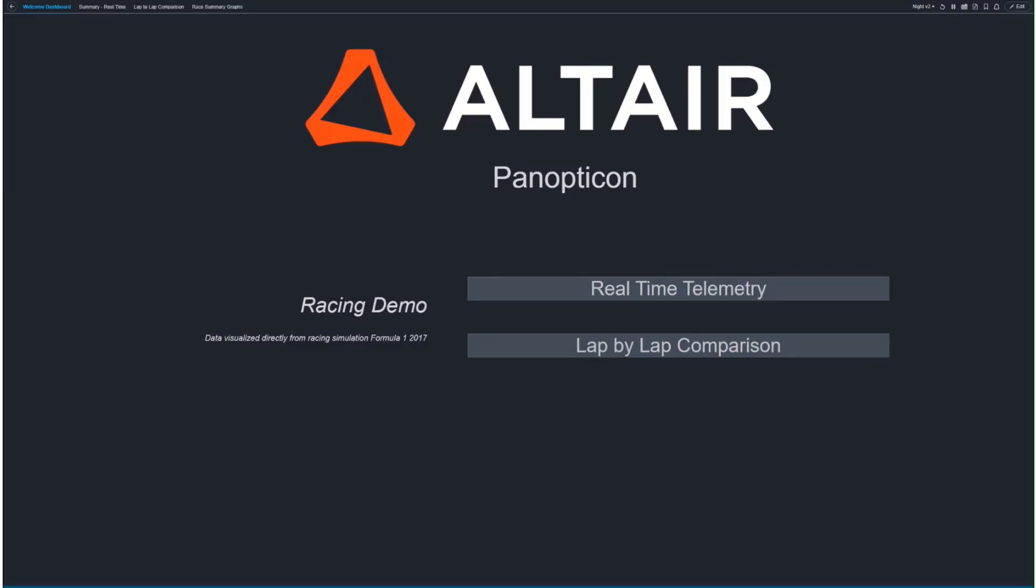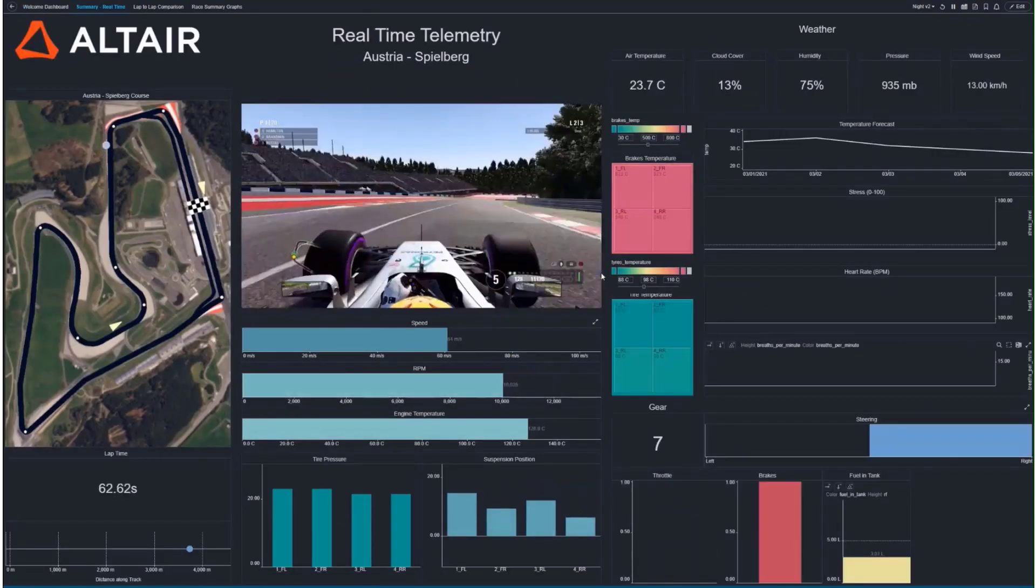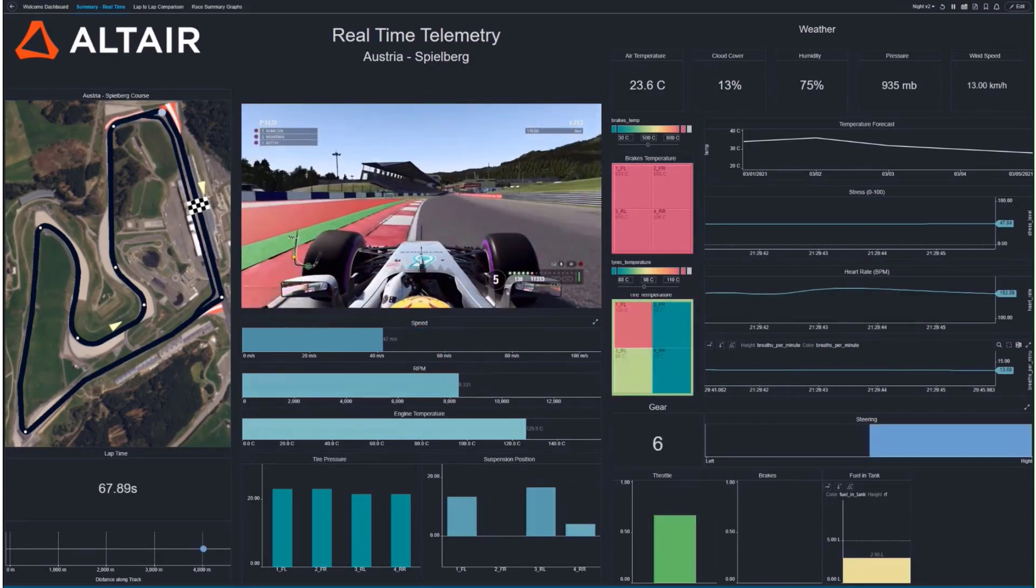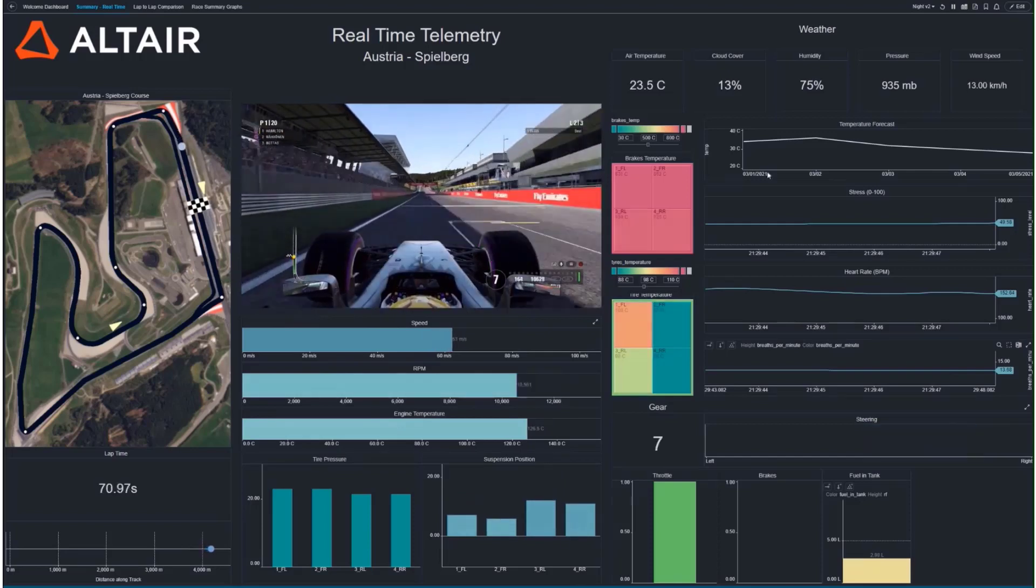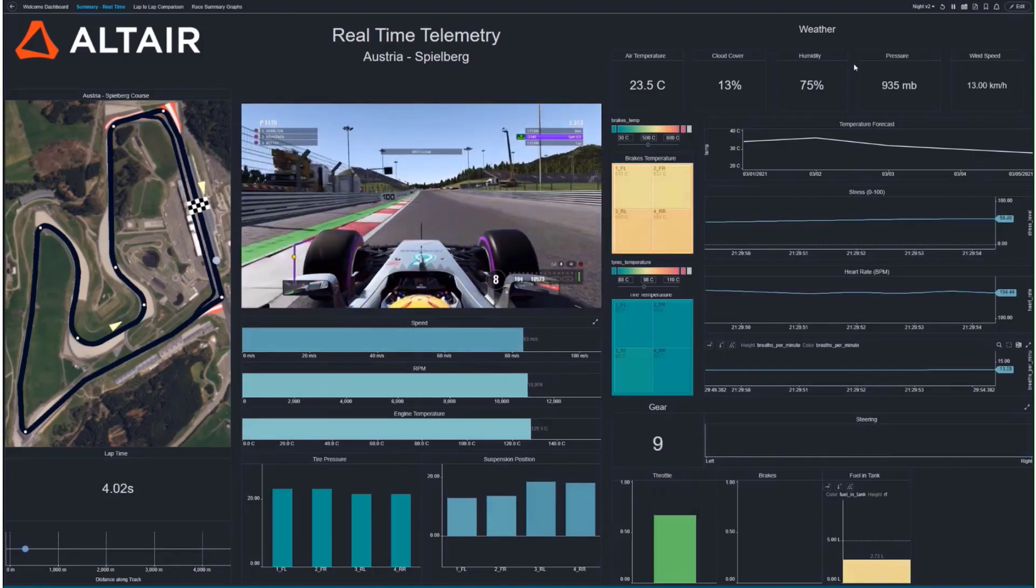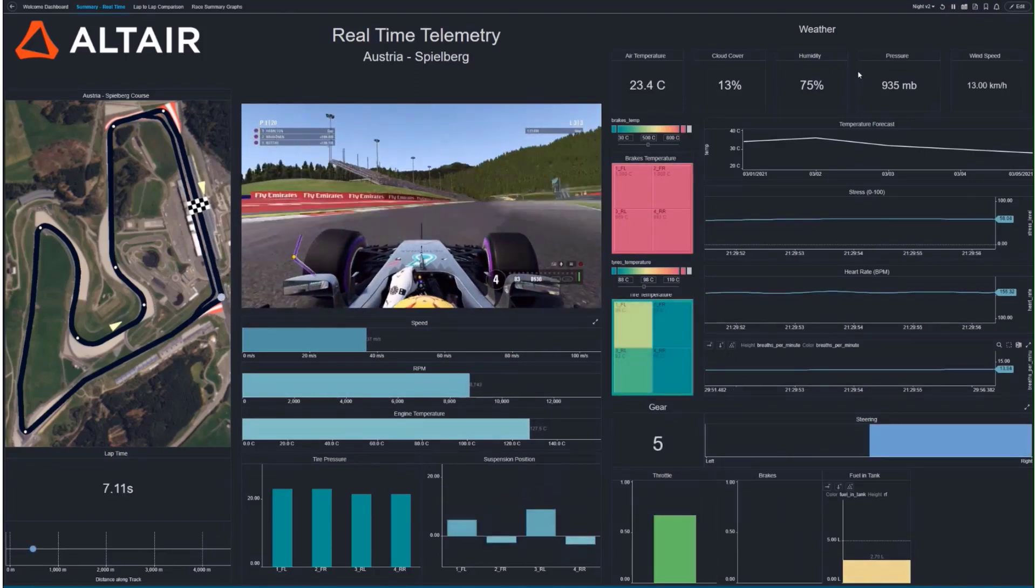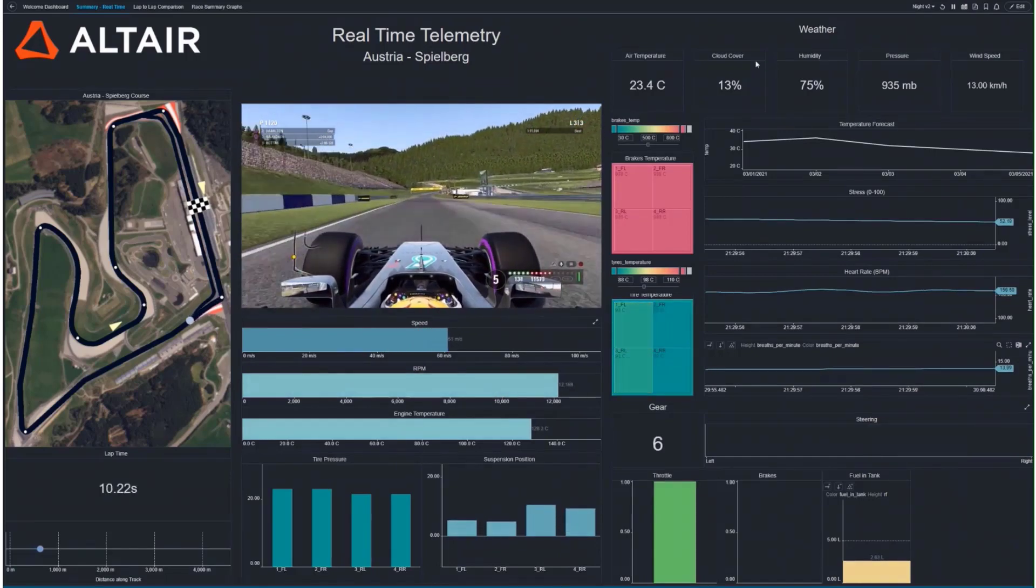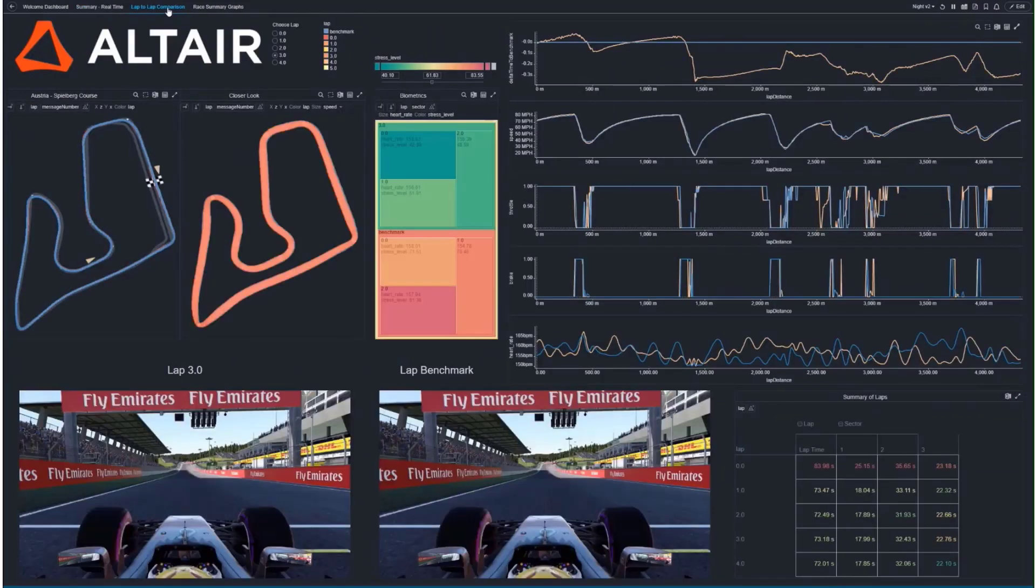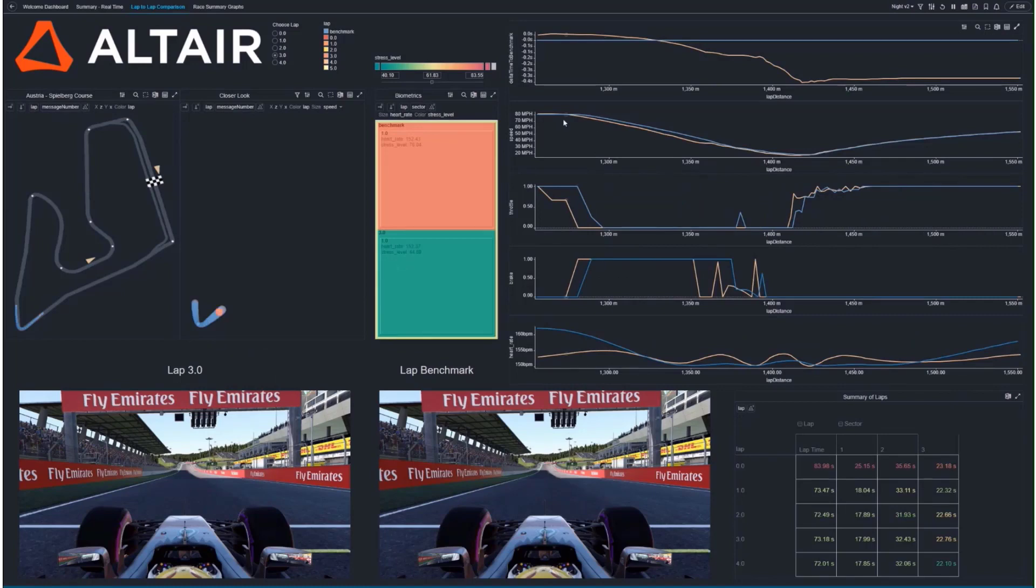We did dashboarding with a static excel sheet. With Panopticon, we have an option to stream data to simulate the racing environment. We can visualize real-time telemetry and monitor various metrics like the weather, brakes, tire pressures, suspension, fuel, throttle and even driver analytics. We can also perform a lap to lap comparison.